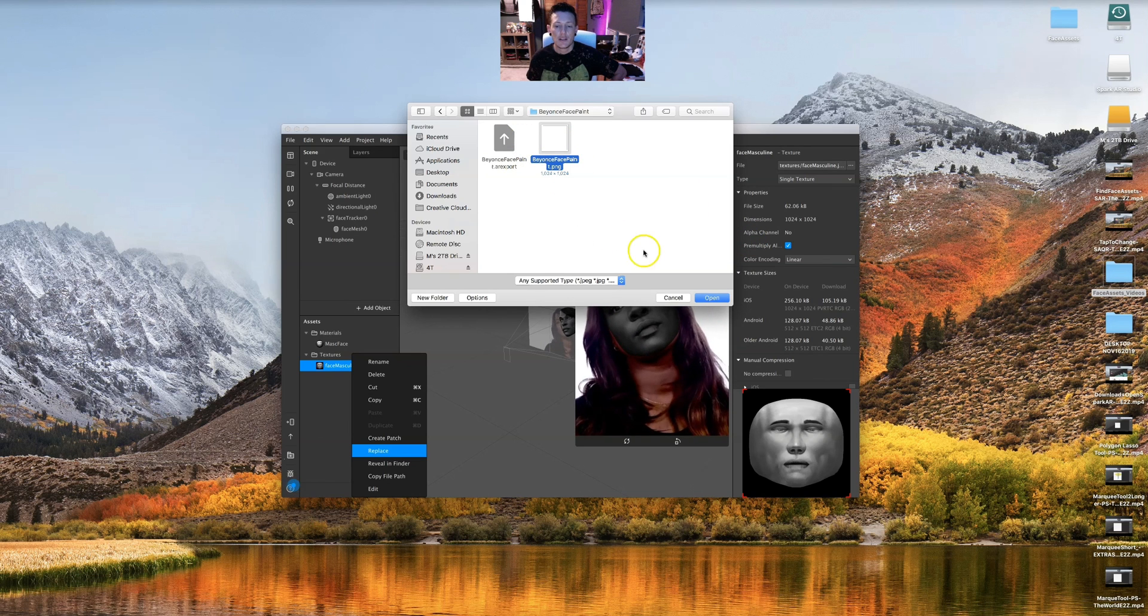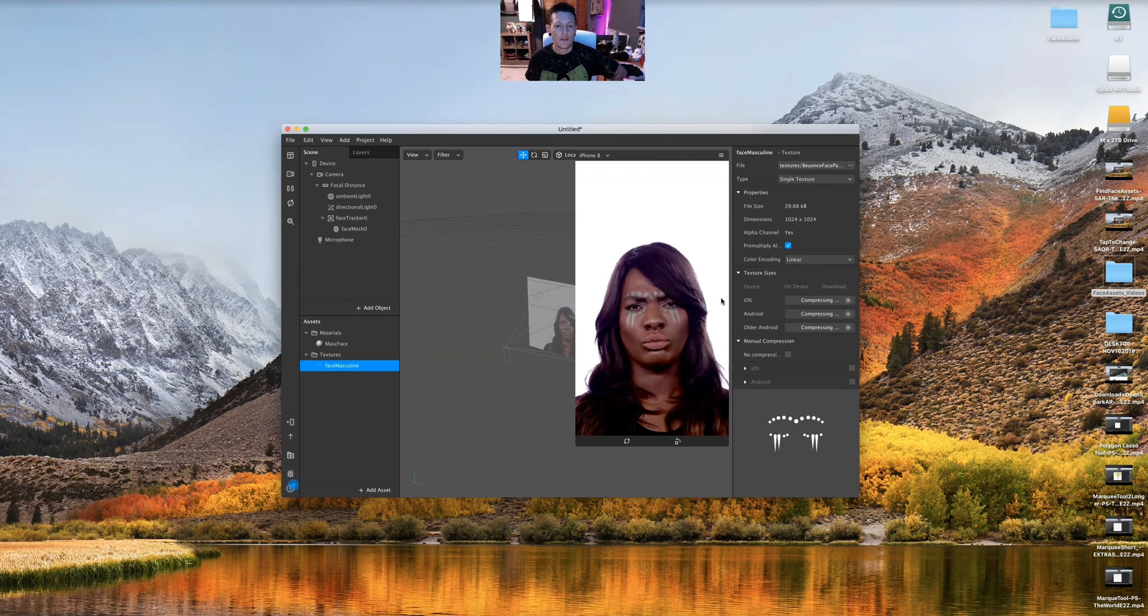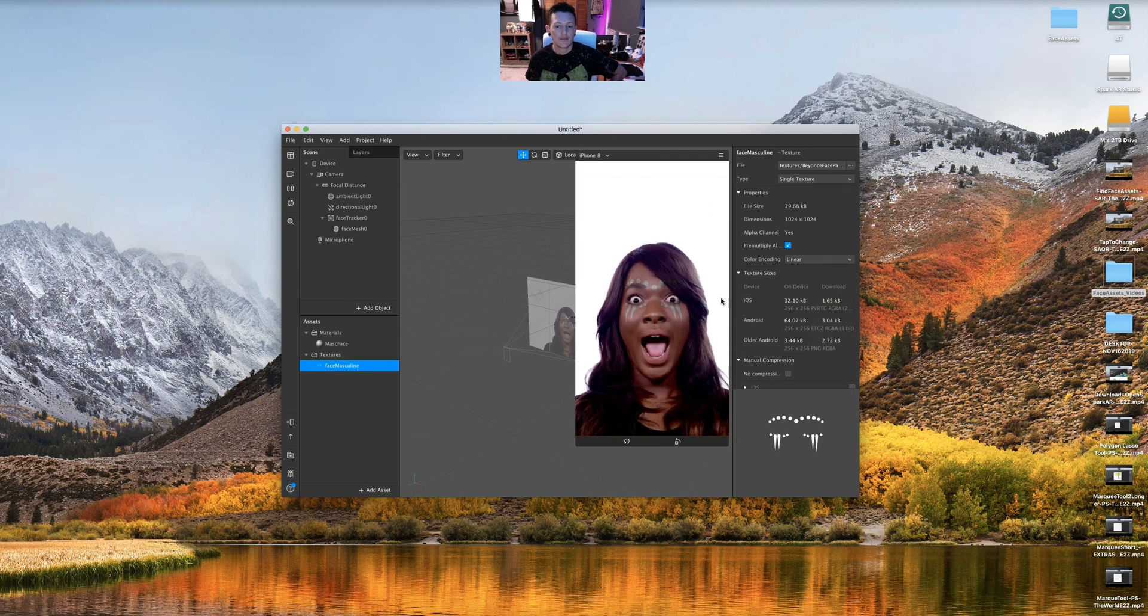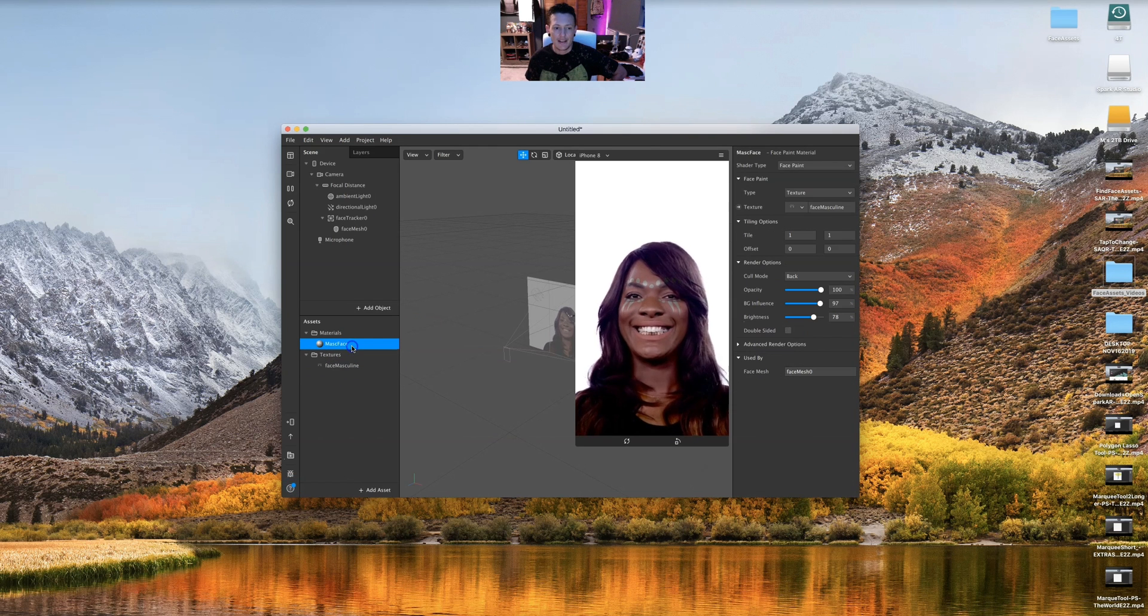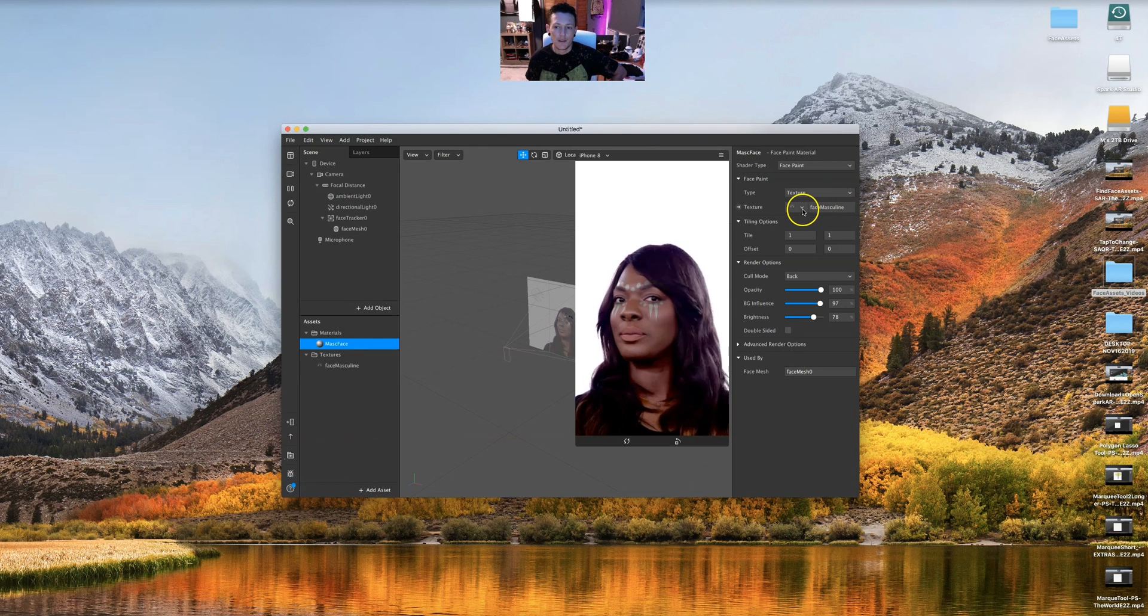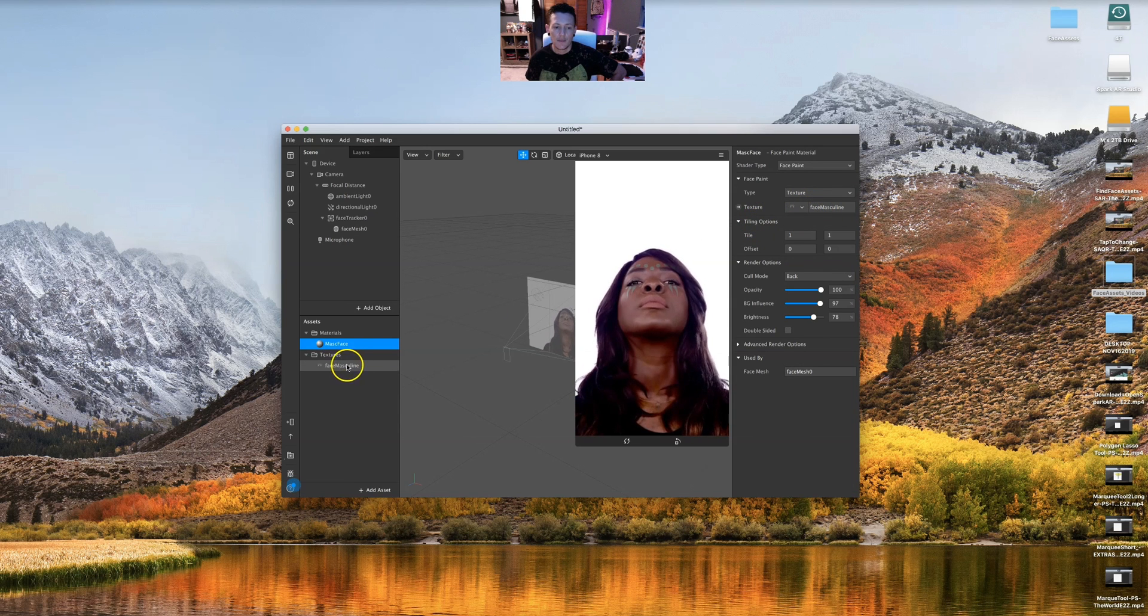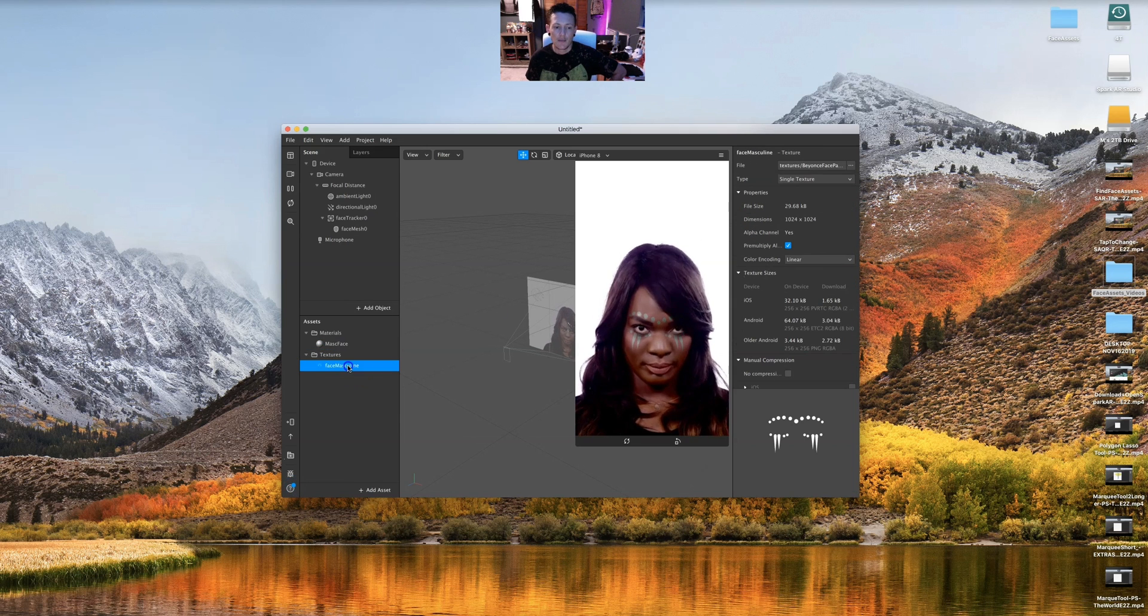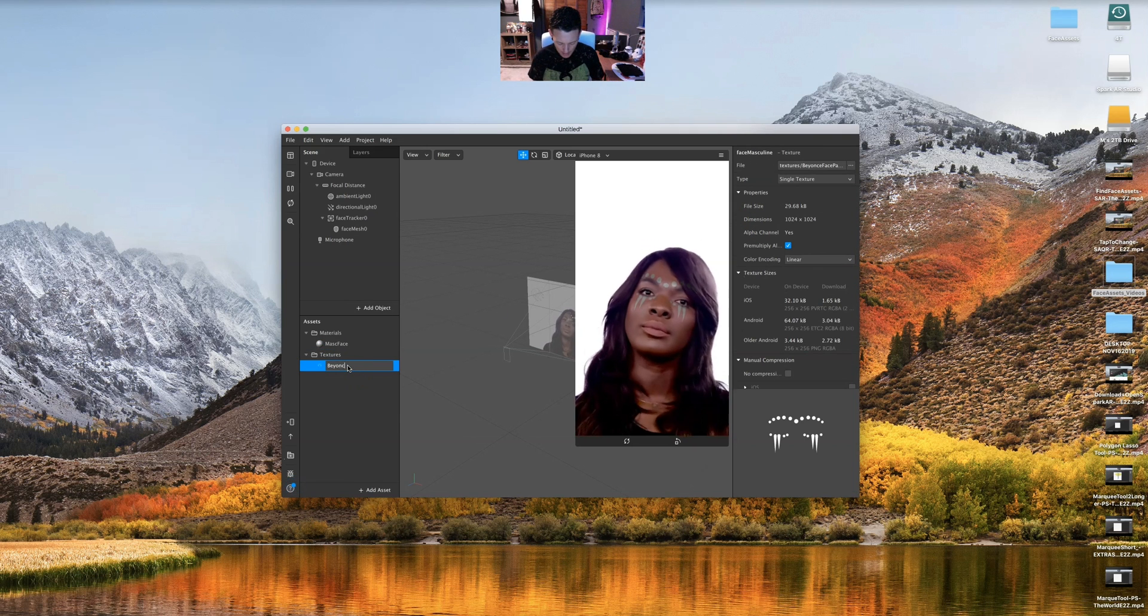I'm going to go to my texture, and I can see my texture is the same thing, face mask, but the names change. We're gonna do Beyonce paint because that's what I changed it to. So I'm gonna go over here to the face mask.